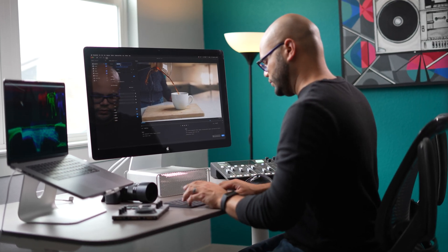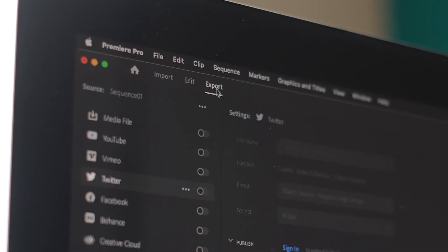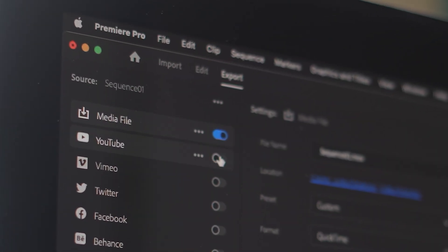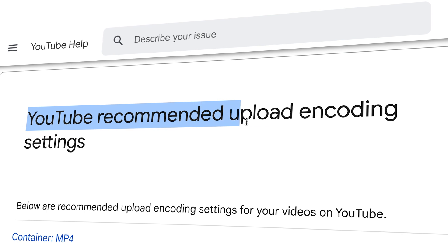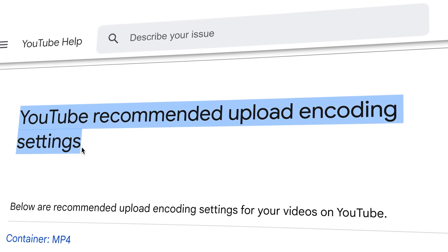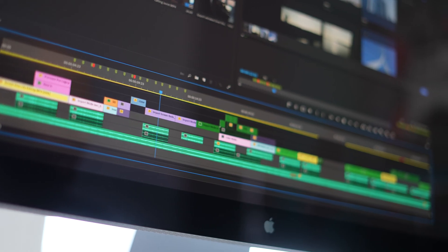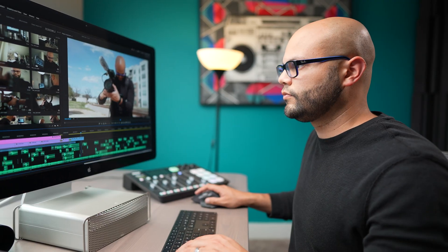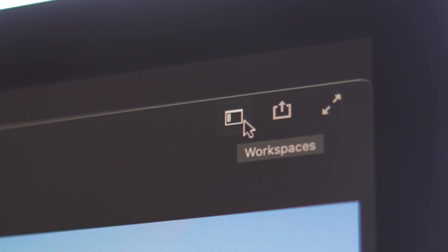In this tutorial, I'm going to show you how to export a video inside Premiere Pro using YouTube's recommended upload encoding settings. It's my goal for you, the user, to have a better understanding of this entire process by the end of this video.